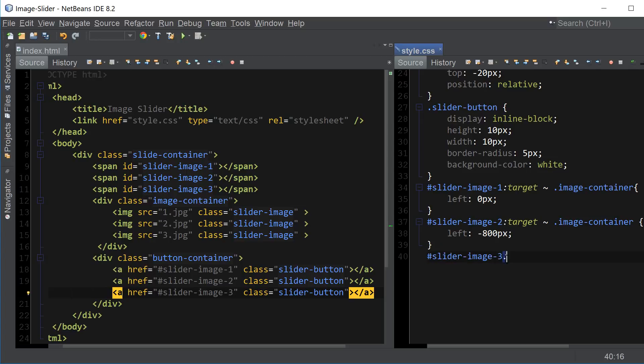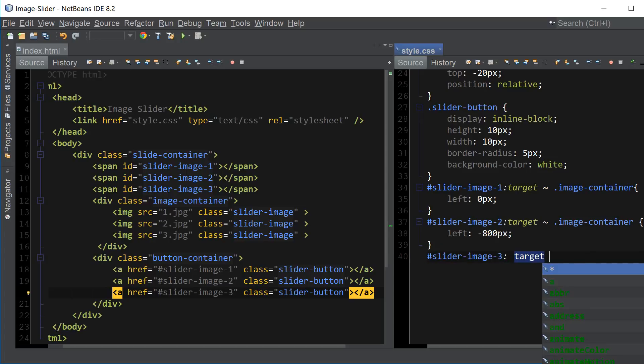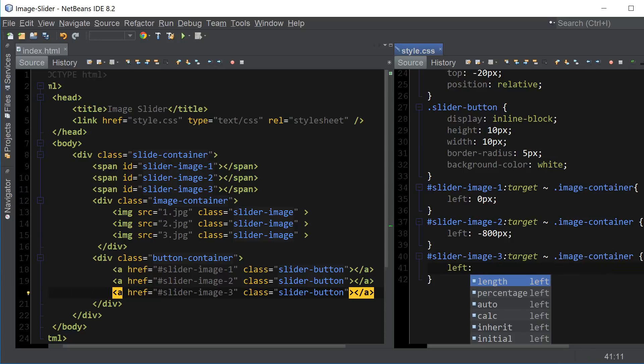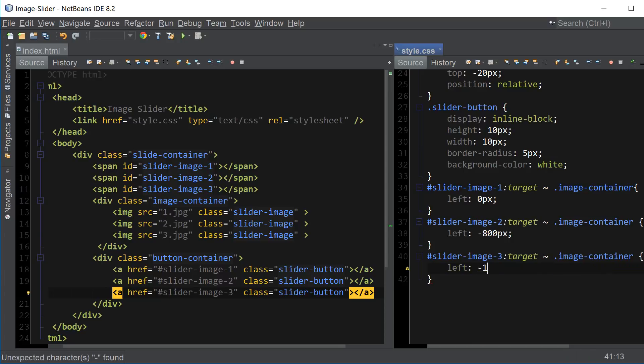And finally, slider image 3, target, image container. And for this one it's going to be negative 1600.